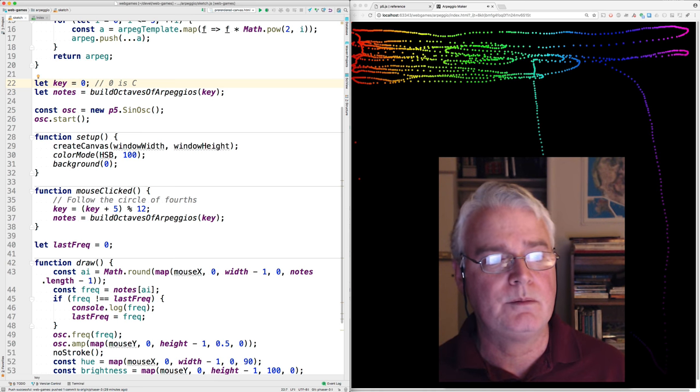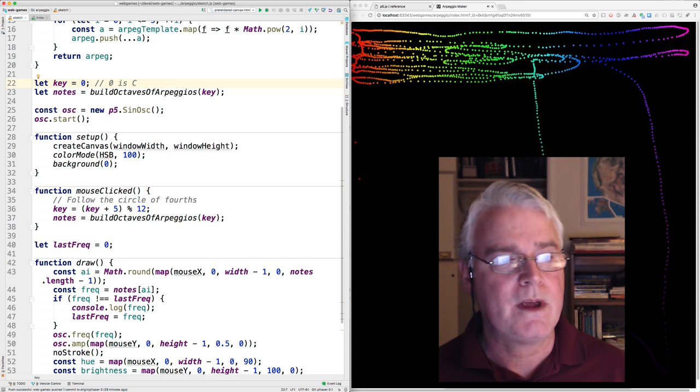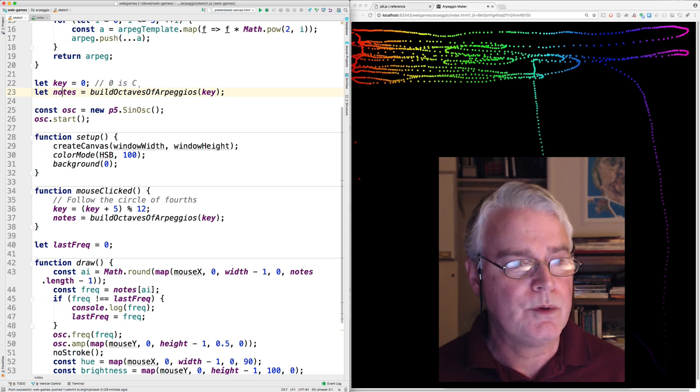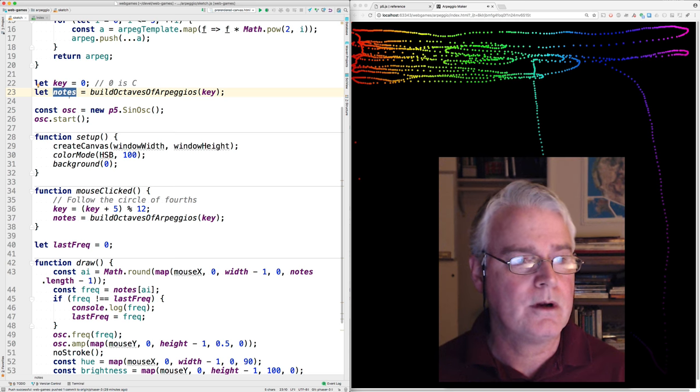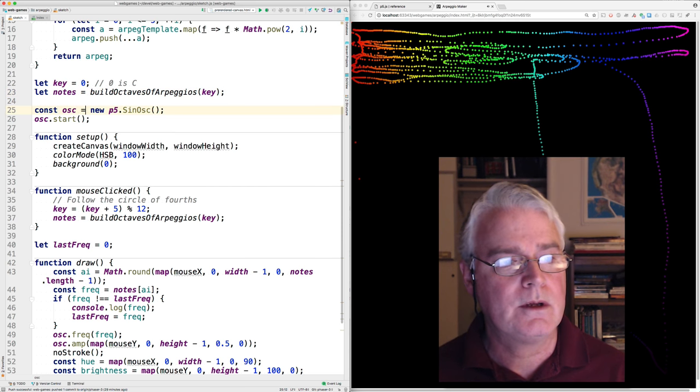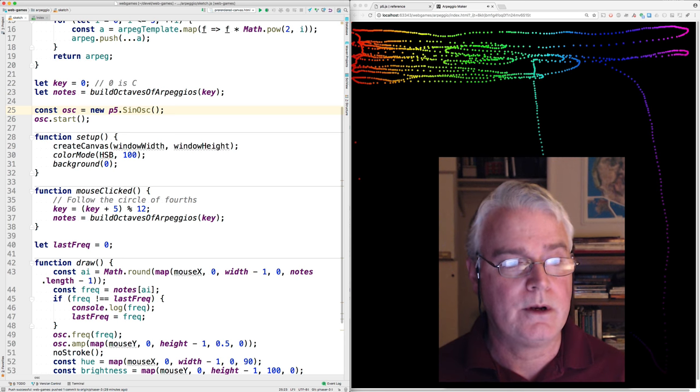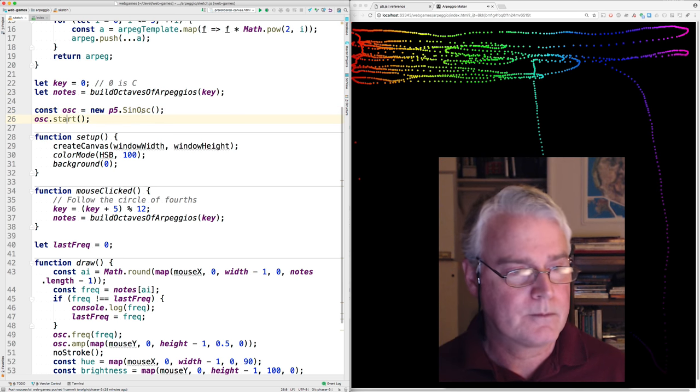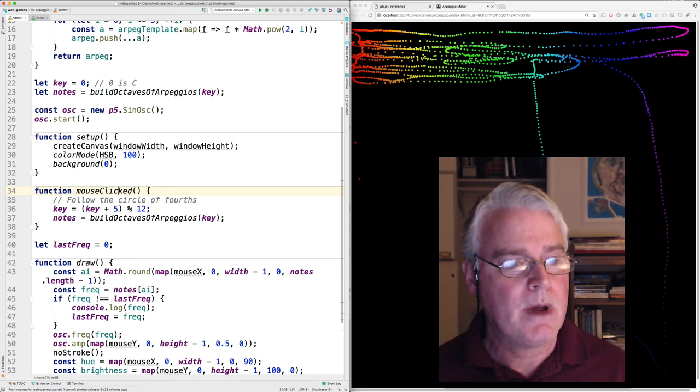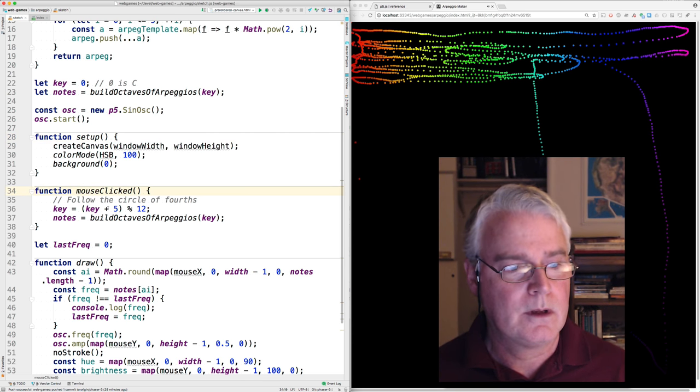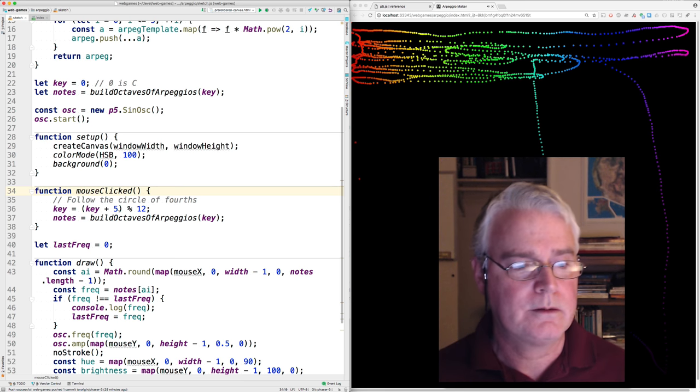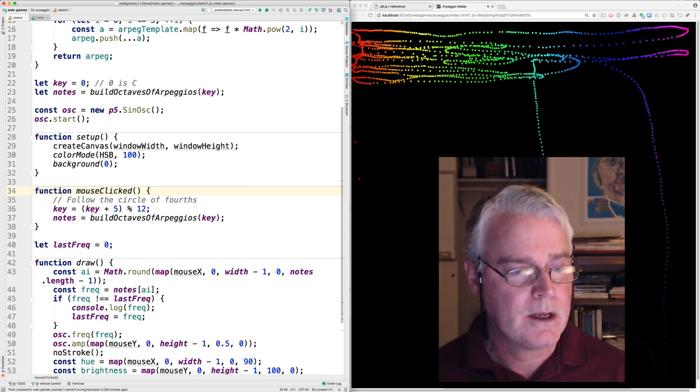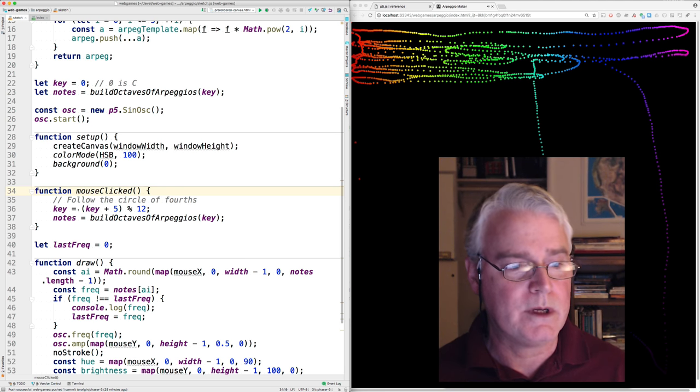And that goes up to 11 for each of the 12 half steps. And then we build the octaves of arpeggios and store it here. And here's how you make sound with P5. You create an oscillator and start it. I talked about setup. mouse clicked will change the key.